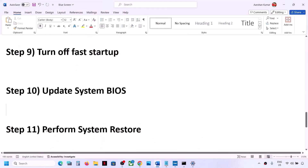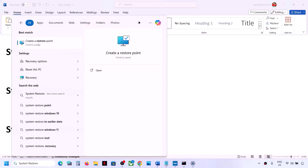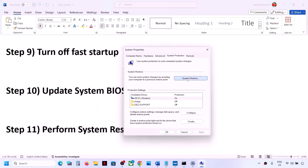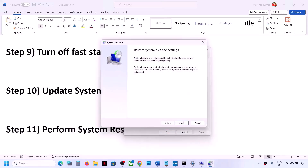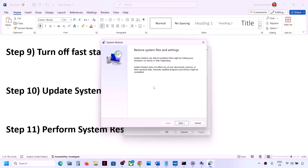The next step is to perform a System Restore — sometimes this takes care of the problem. Type 'system restore' in the Windows search box, click on 'Create a restore point,' click on 'System Restore,' and then click 'Next.' If you see the recommended option, choose recommended and click 'Next.'